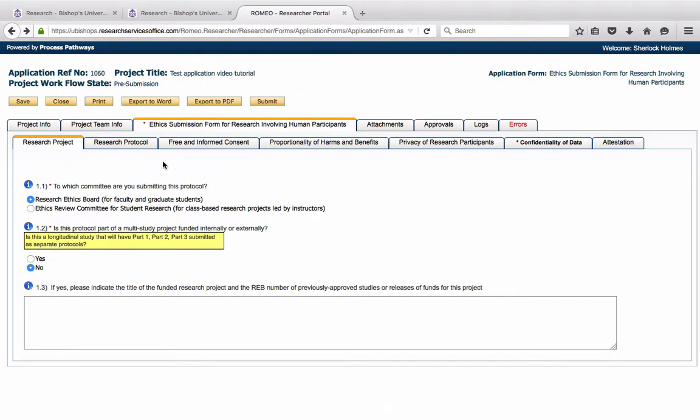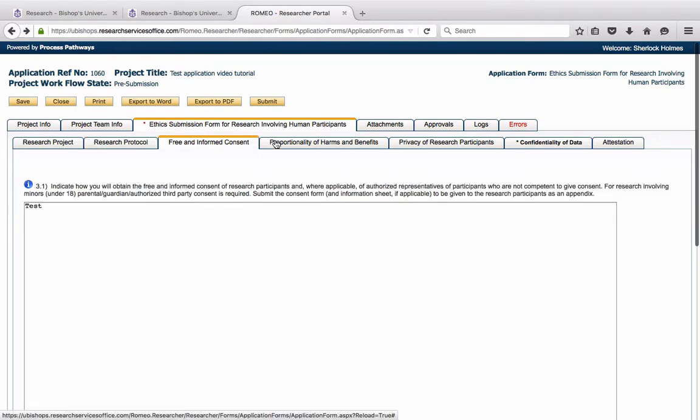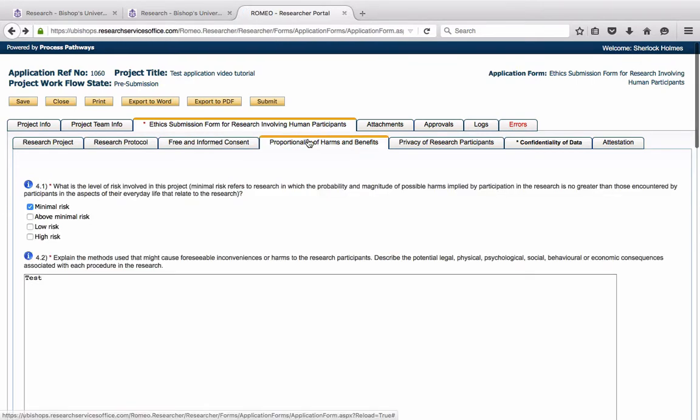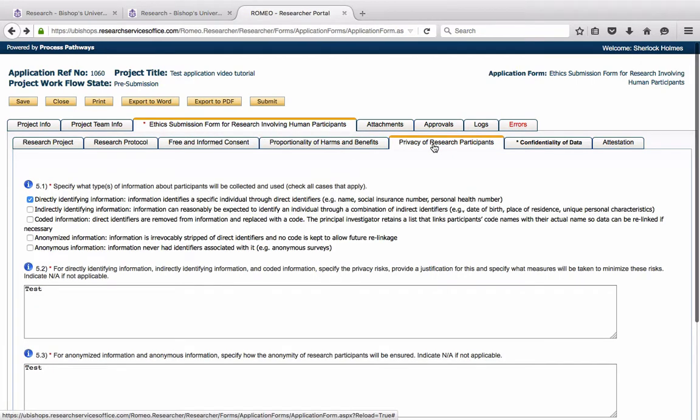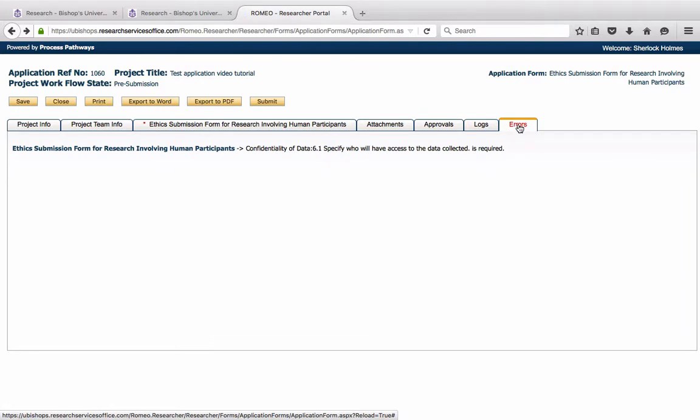And you will fill in each of the tabs as you would in the application forms that you are already used to submitting. Now you will notice here, I have a red Errors tab. I did that on purpose. If I click on that, it will tell me, look,